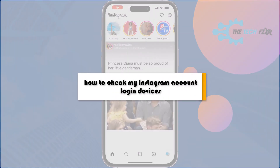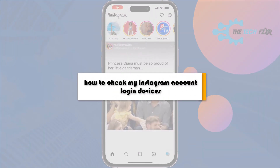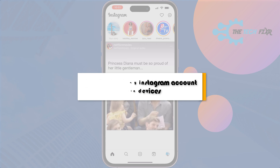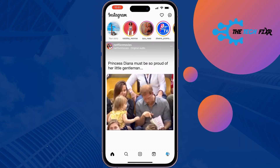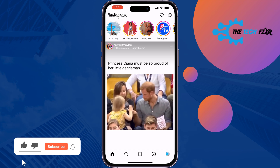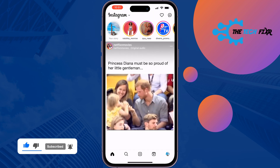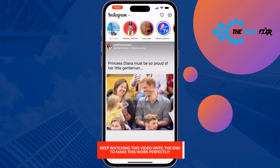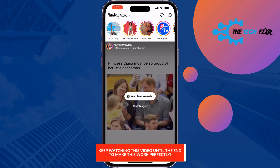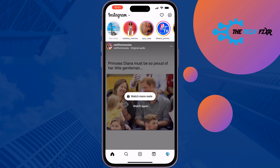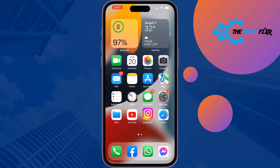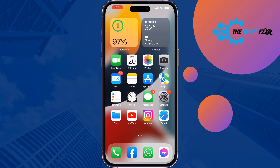The Tech Fixer will show you how to check your Instagram account login devices. If your Instagram account is logged in from multiple devices and you want to check all of your login devices, follow these simple steps. The process will be similar for Android and iOS devices. Go ahead and launch the Instagram application.